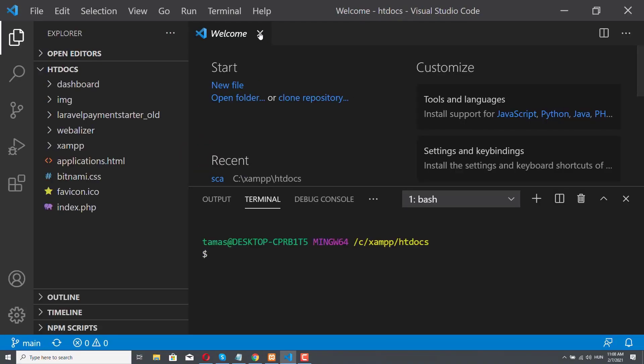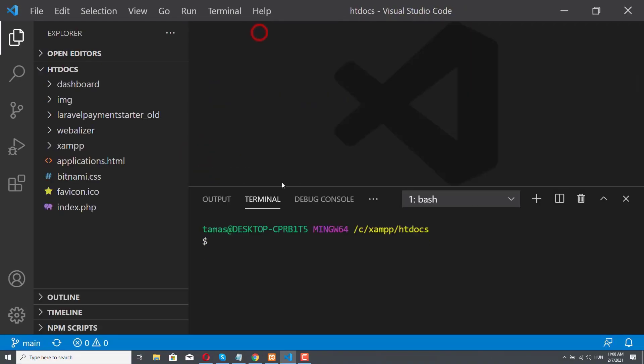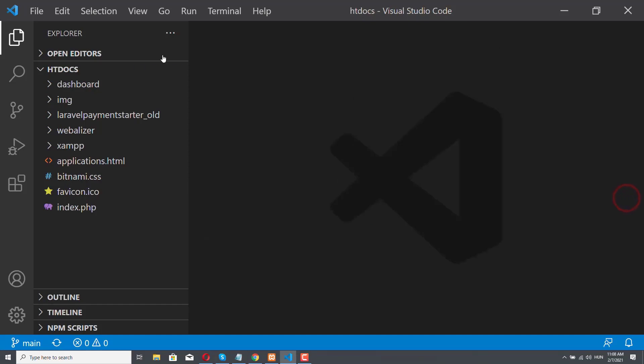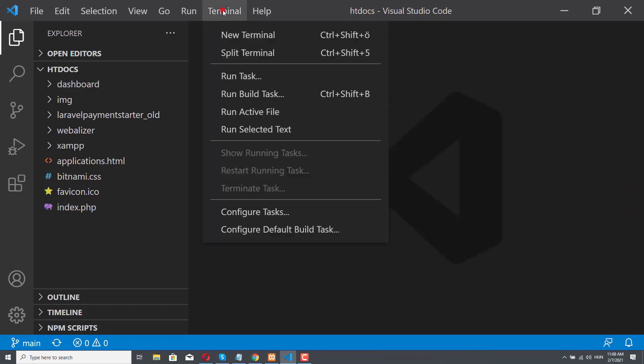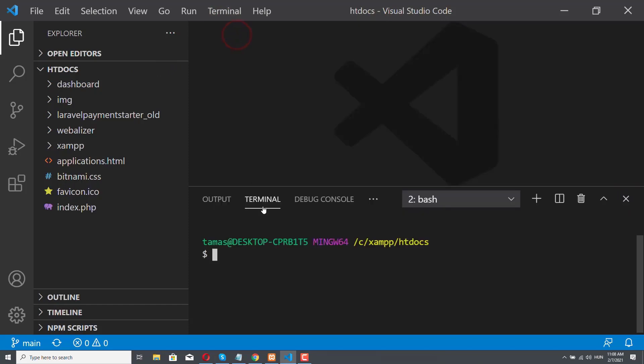We can close this Welcome tab. We need this terminal, and if this terminal doesn't appear for you, you can always start it from the Terminal tab, so Terminal, New Terminal, and as you can see, we have a new terminal, and we are in the correct folder, in the htdocs folder.